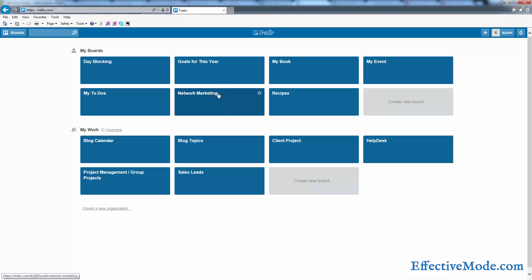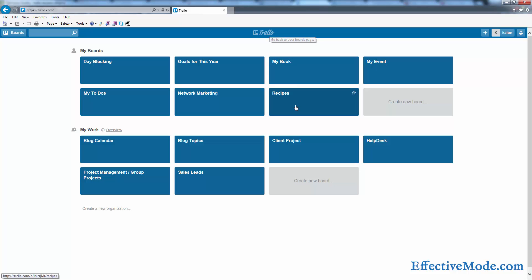In this video we're going to show you how to save time using Trello to keep track of your recipes, things that you want to try, things that you have tried, and your favorites. If you haven't watched my orientation video to Trello already, click on the link in the description of this video and watch that first, then come back to this.